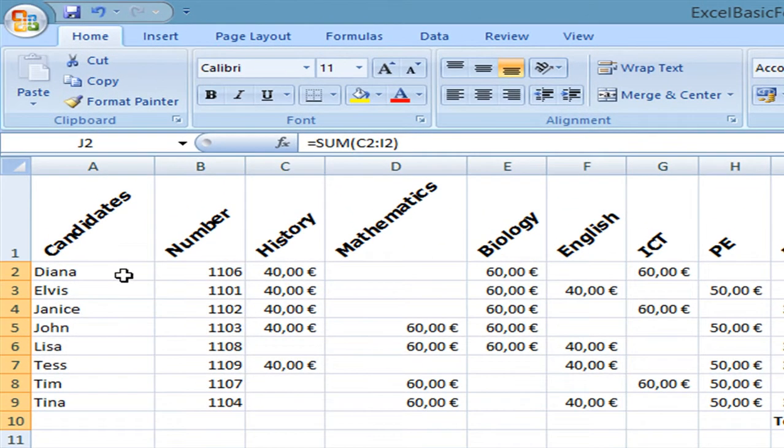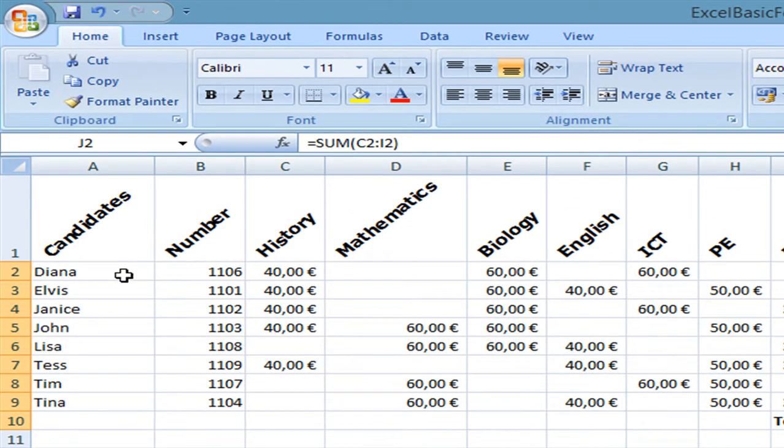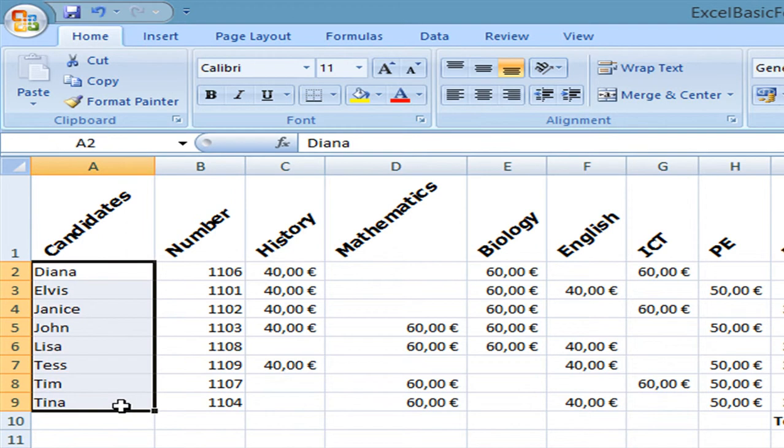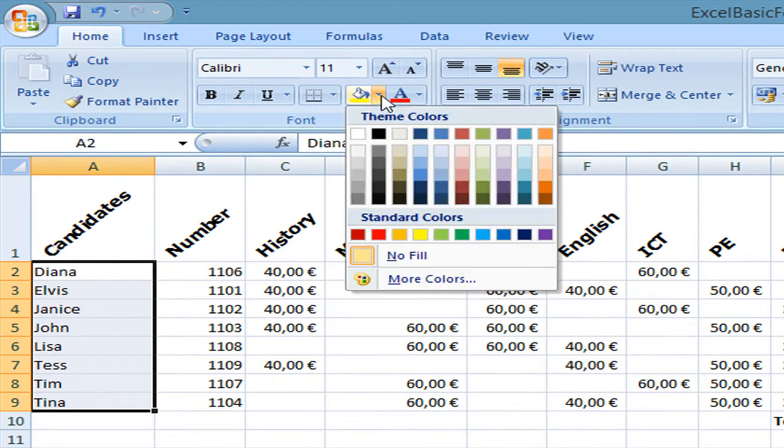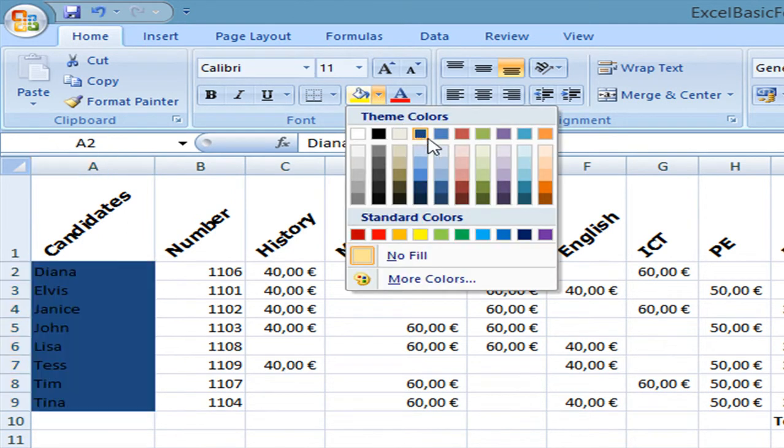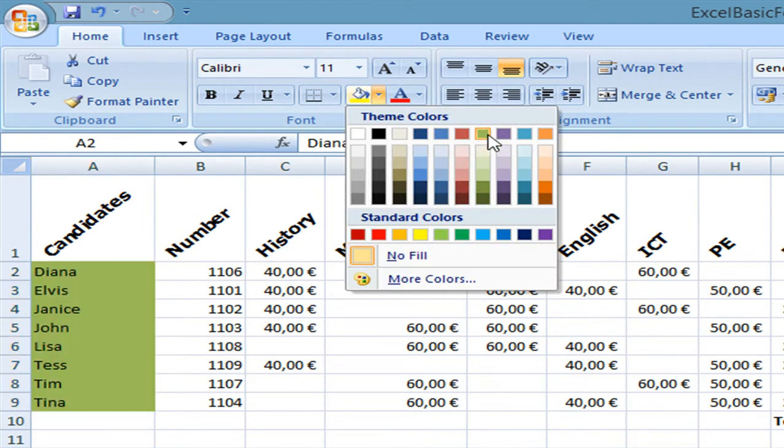Now I'm going to shade all the names of the candidates. And I'm going to choose here a light green shading.